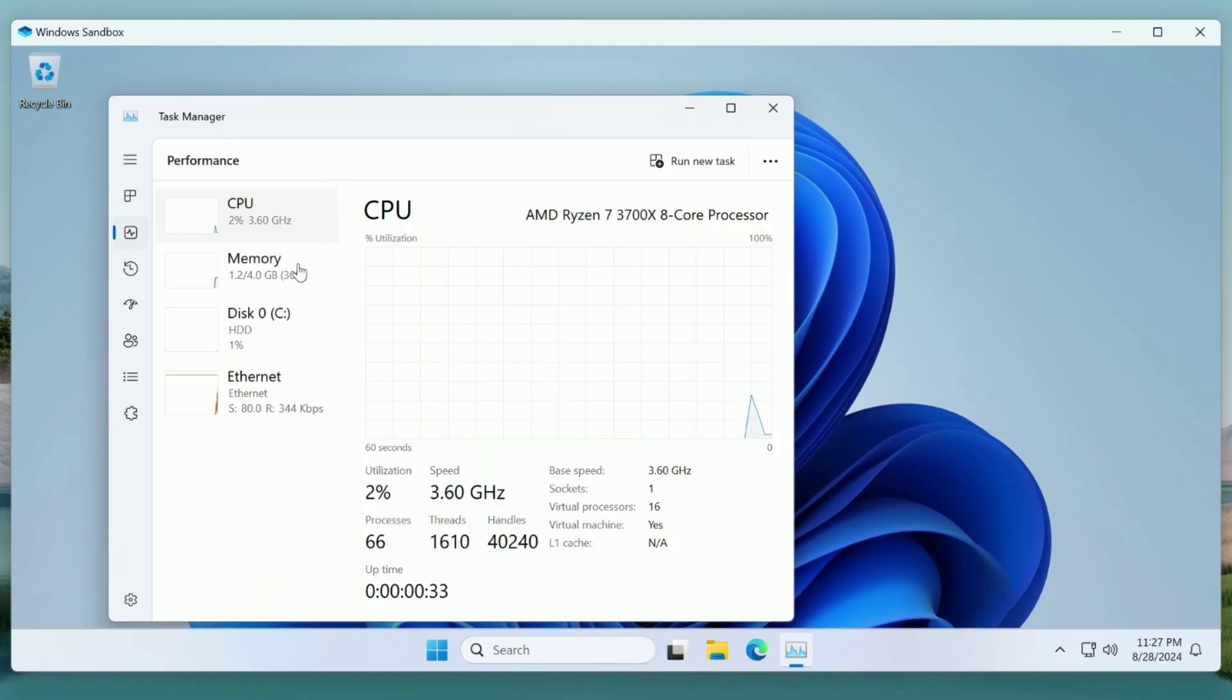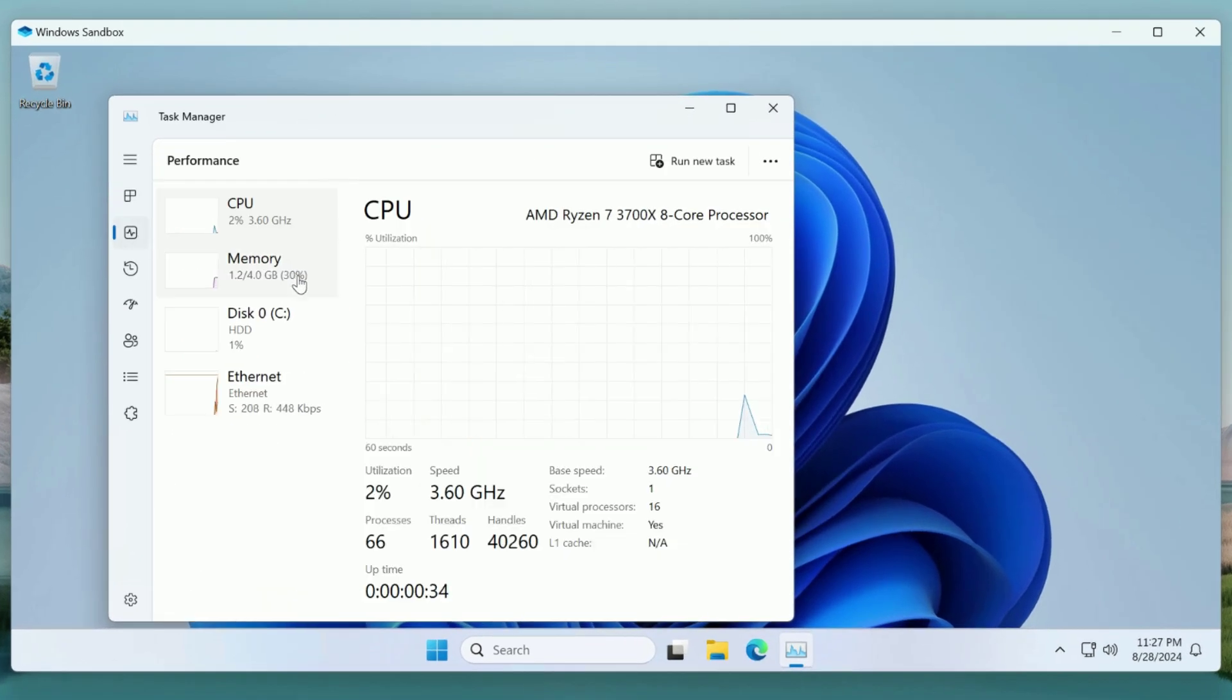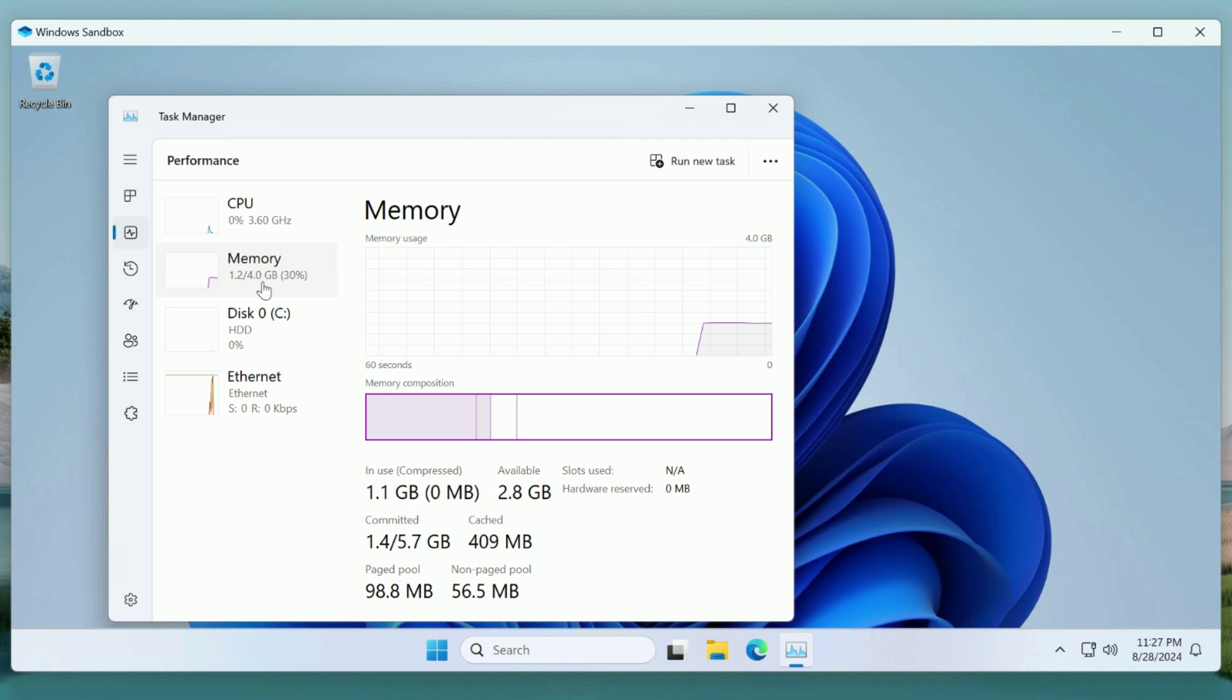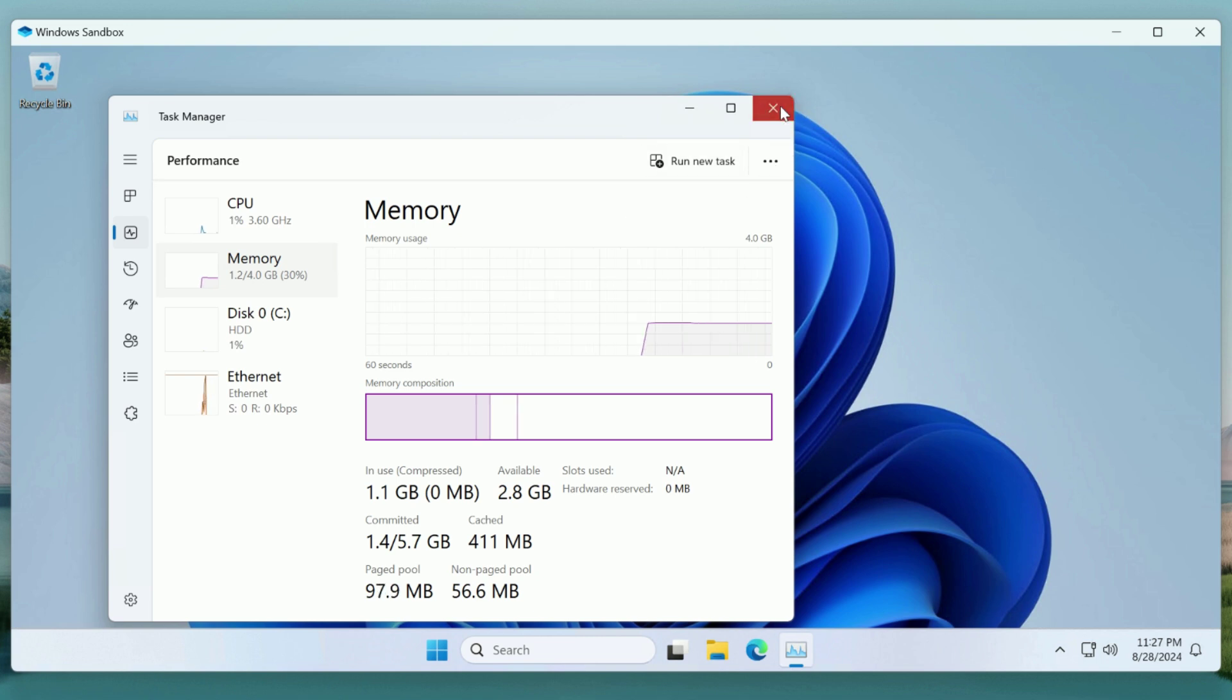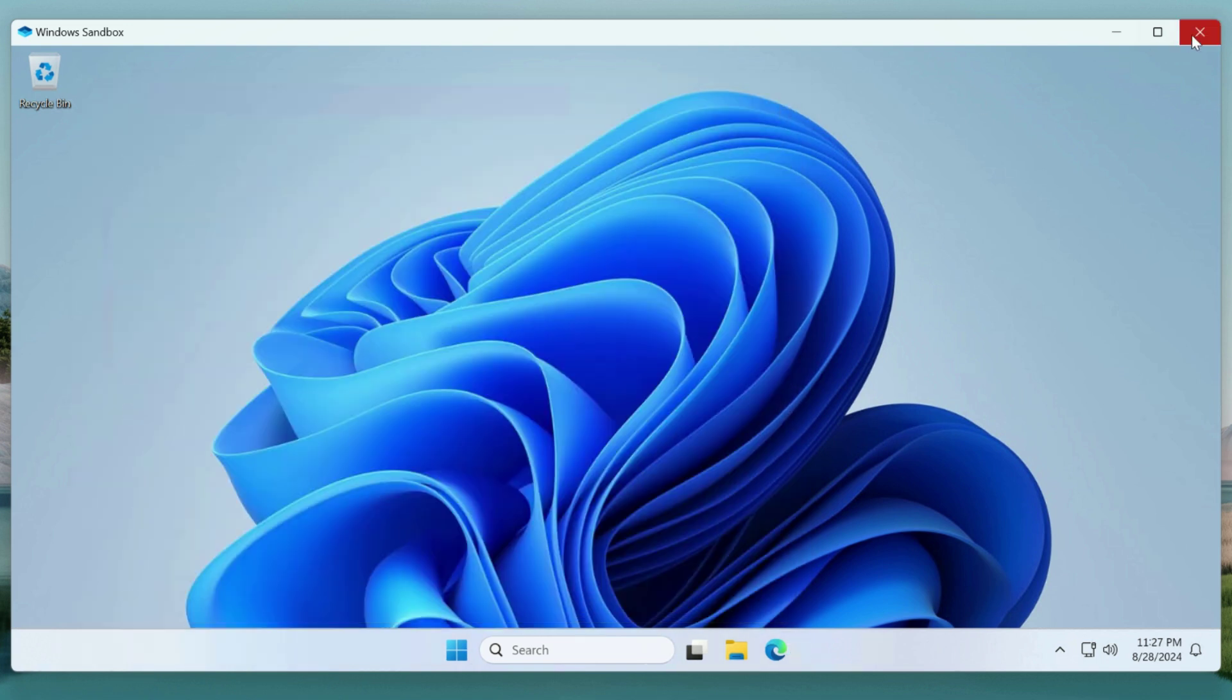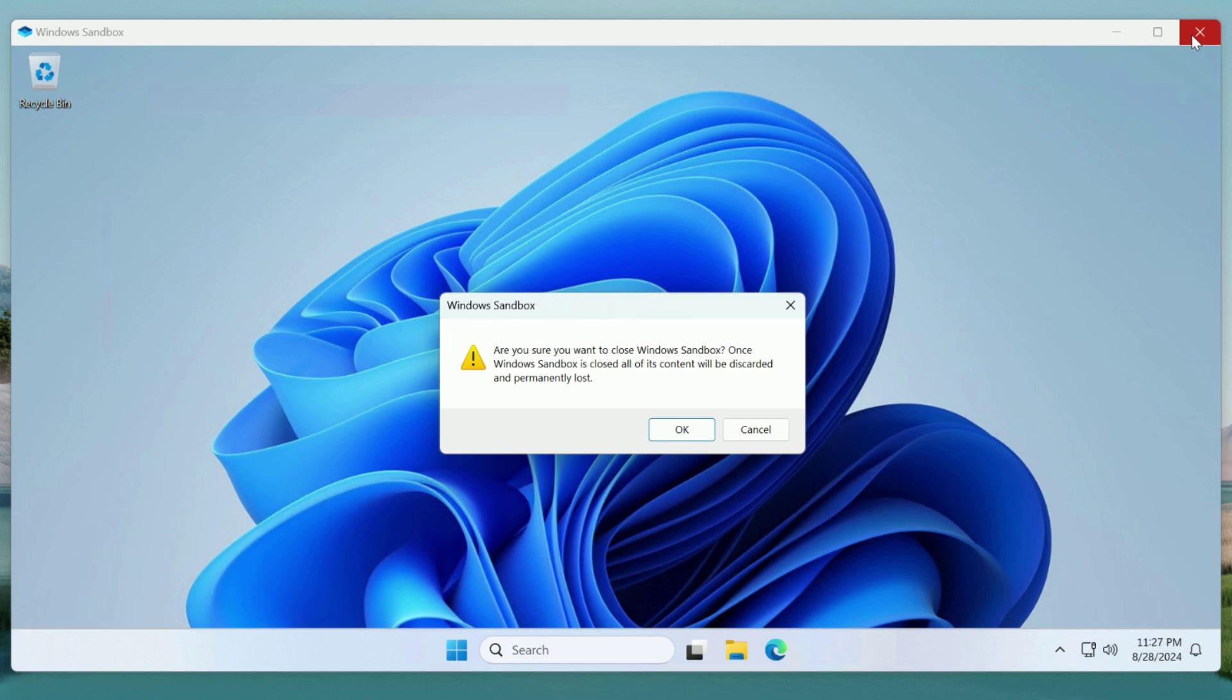Often when installing multiple software programs, you may experience lag due to insufficient RAM. You can set the amount of RAM for this sandbox according to your preference, provided your physical machine has enough RAM.